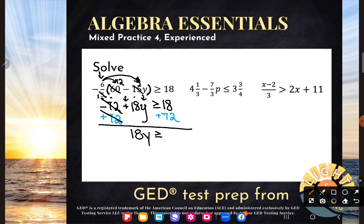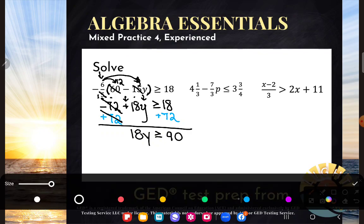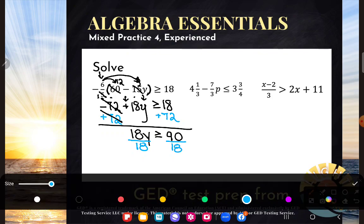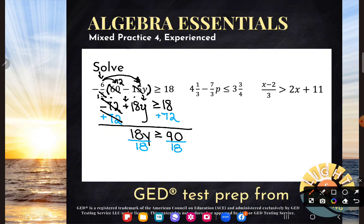18 plus 72 is 90. Now my letter's almost alone, but there's still an 18 hanging out and it's multiplying with y, so I will do the opposite and divide — I can do whatever I want as long as I do it to both sides. Multiplying by 18 and dividing by 18 are opposites; they cancel, and y is alone, just like I wanted. Dividing by a negative changes the inequality symbol, but we didn't divide by a negative — it was positive — so nothing will change there.